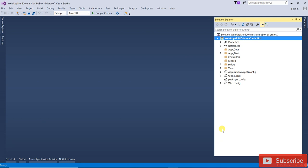Hi everyone, in this video we are going to learn how to display multi-column in a drop-down list. Basically most drop-downs or combo boxes populate only one column of data, but this multi-column combo box helps us display multi-column data in a single row. If you found this video helpful please like and subscribe.